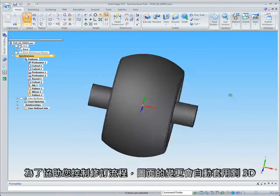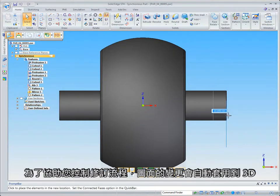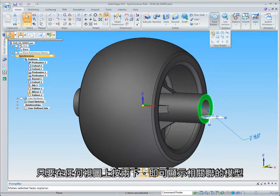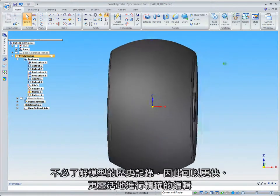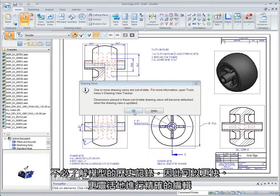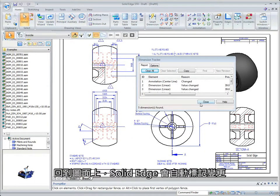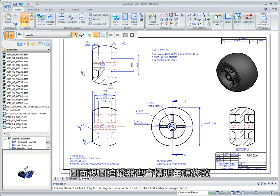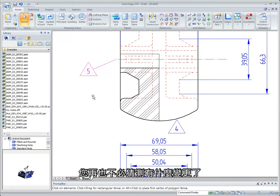To help control your revision process, changes to drawings initiate in 3D. Simply double-click any view to display the associated model. Synchronous technology lets you make rapid design changes without having to know the model's history, so precise edits can be made faster and with greater flexibility. Back on the drawing, Solid Edge automatically marks any changes while a handy drawing view tracker highlights each modification. You'll never have to guess at what's changed again.